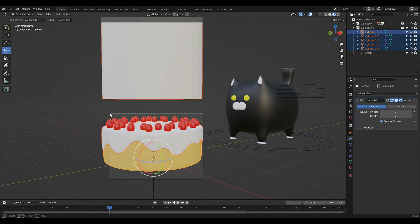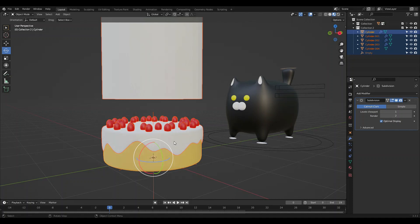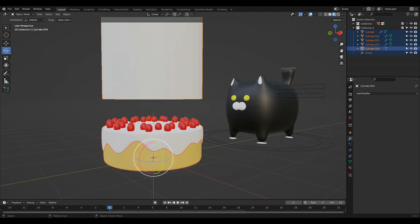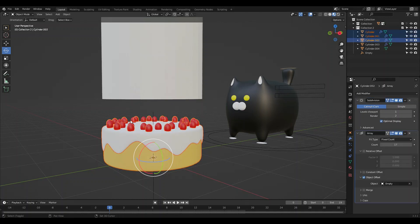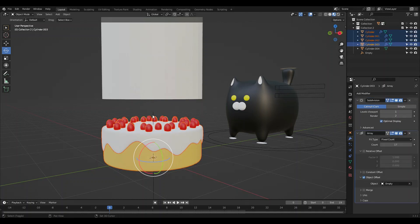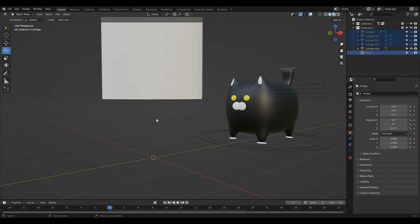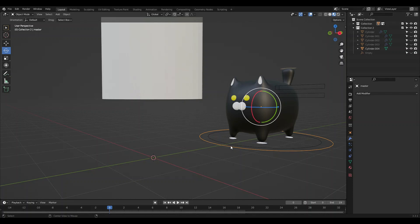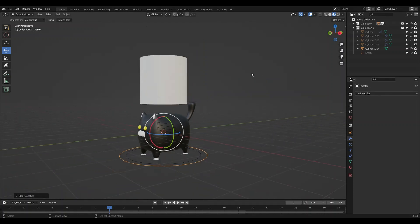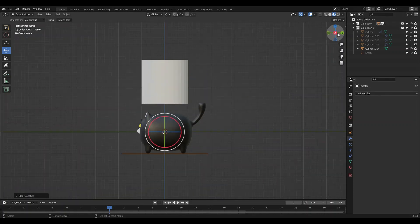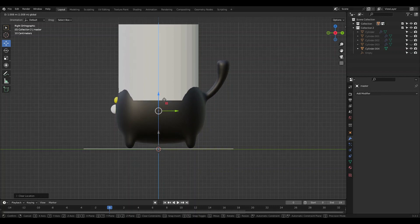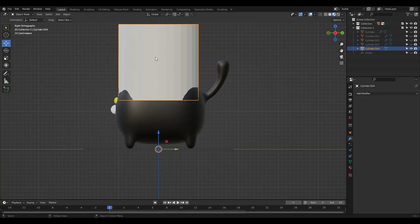First things first, I'm going to hide the cake, berries. I'm going to hide those and I'm going to move my cat back to the center. Move him up. There we go.